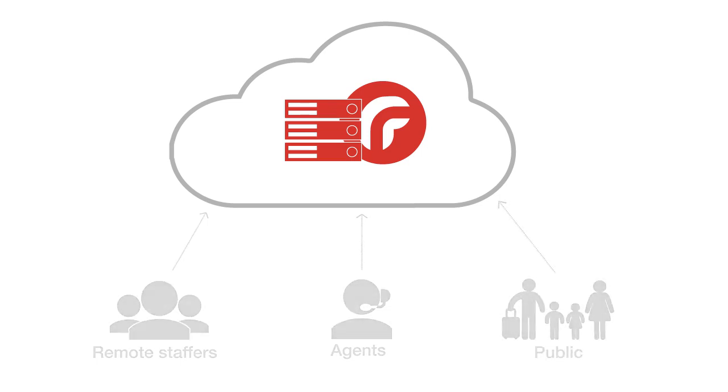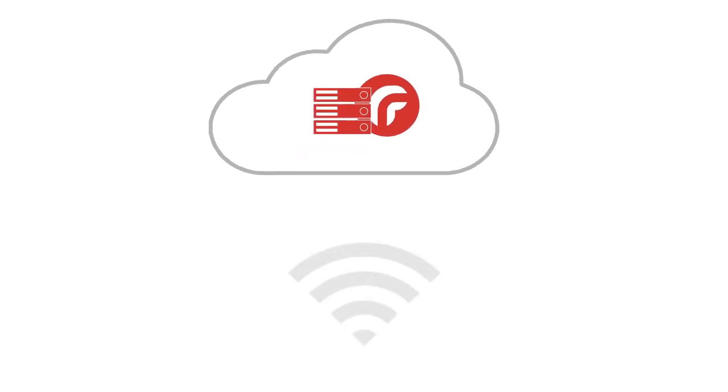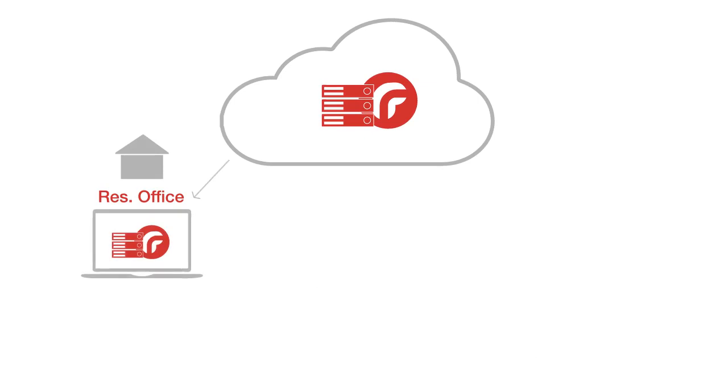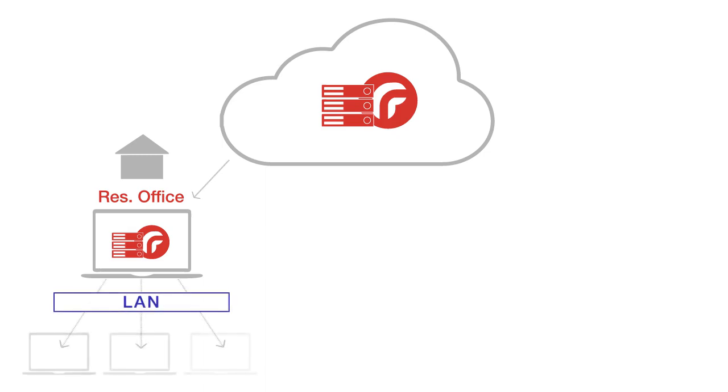But if your ResOffice is set up in a remote location with a poor internet connection, ResRequest can be installed offline on a computer in your office. This computer acts as your offline server and may be accessed by other staffers through your local network.